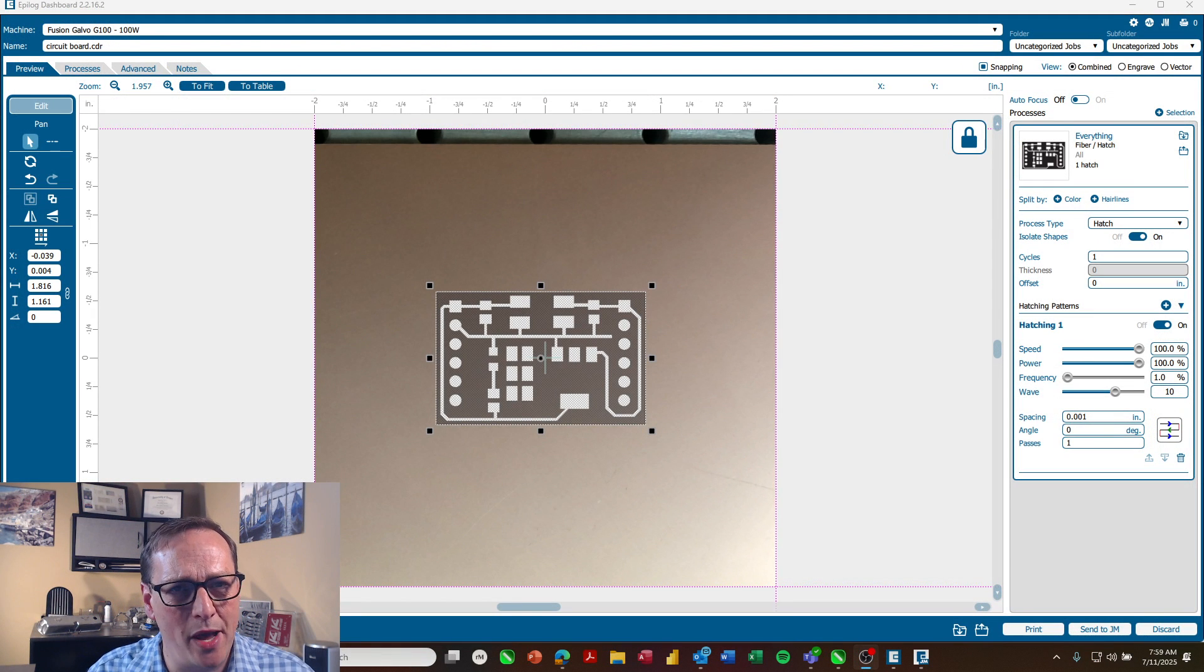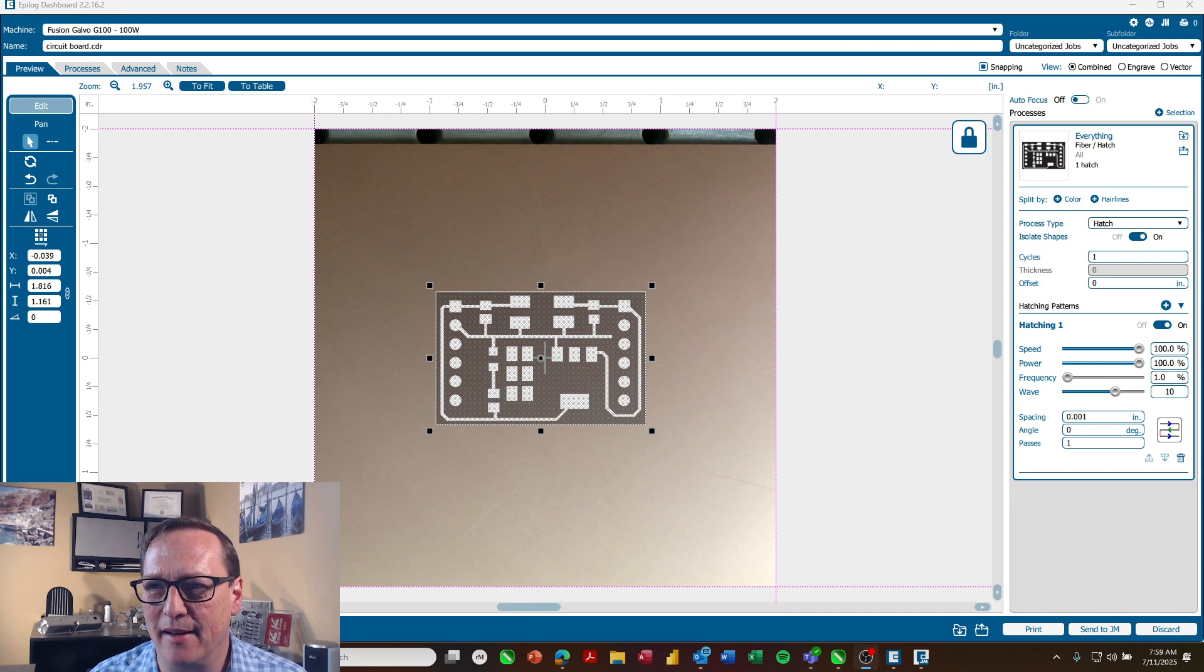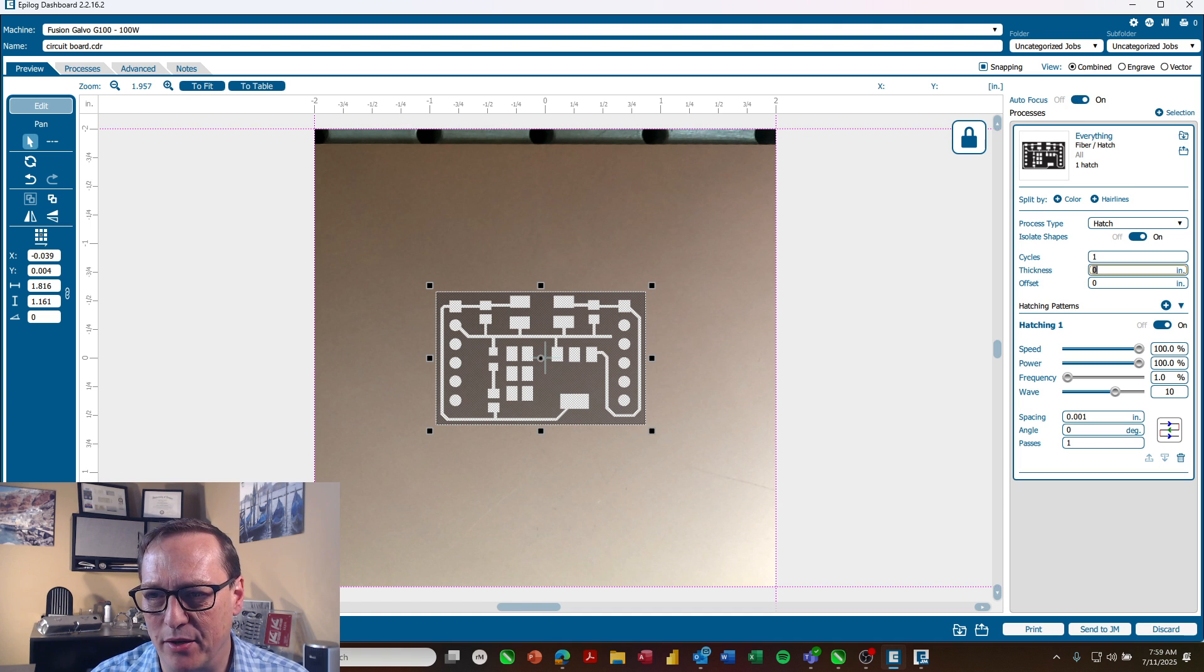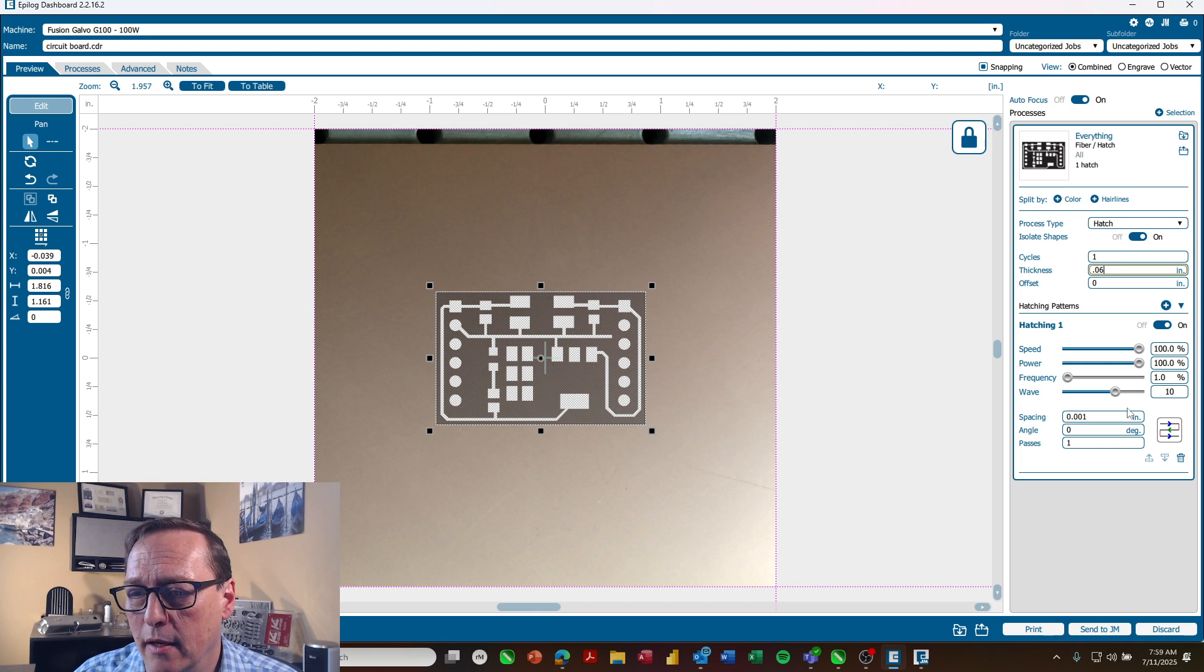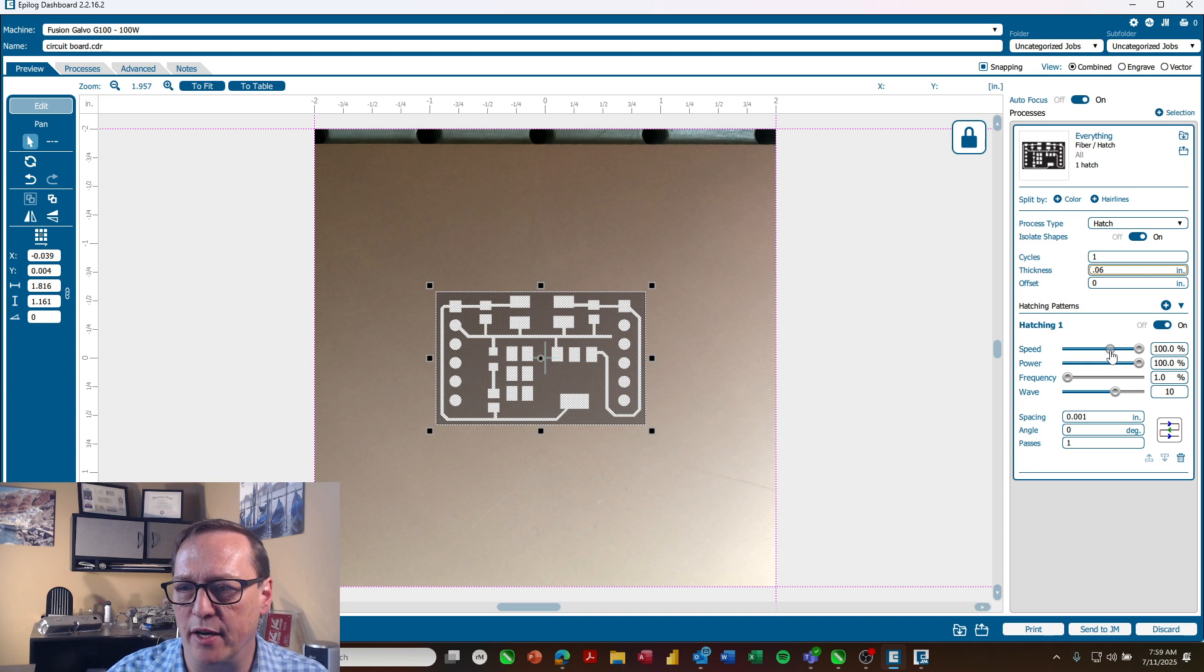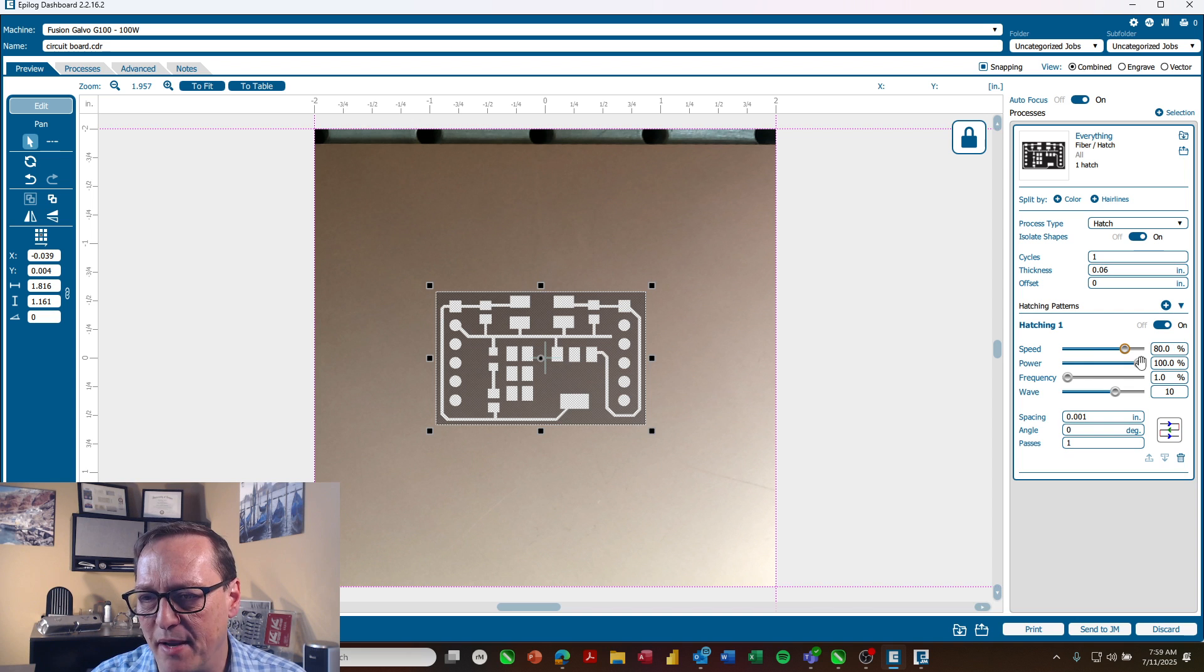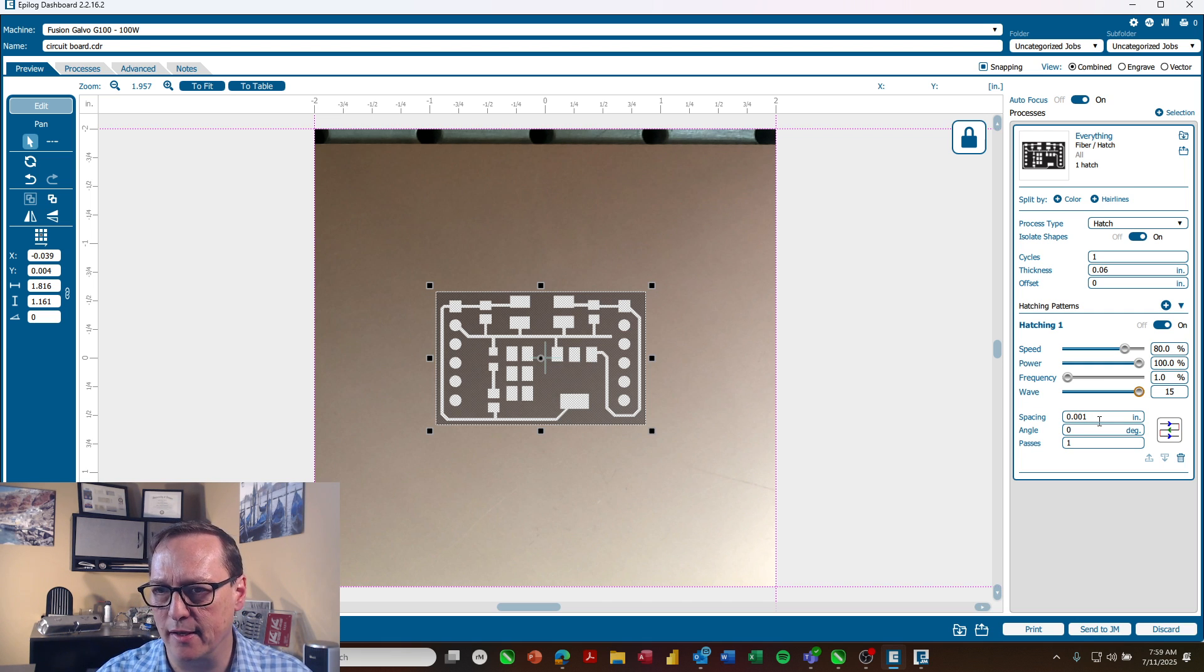So now that our file's over at the laser dashboard all we need to do is set up our settings. So I'm going to go ahead and turn on autofocus and I'll set my material thickness to 0.06 inches to match the thickness of that board. I'm using a 100 watt Fusion Galvo G100 here. So I'm going to set this to about 80% speed, 100% power, 1% frequency, a waveform of 15 and I'll leave my spacing at 0.001 inches.